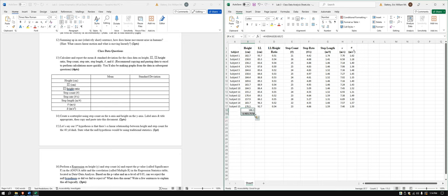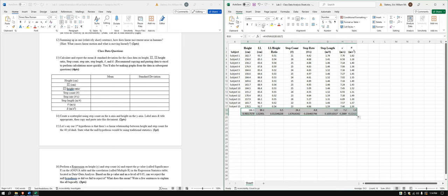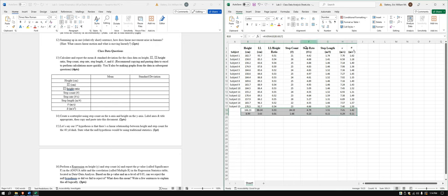And then we'll again drag that on over. And again, I'm going to make this two decimal places. And let's put that in the center just for niceties.